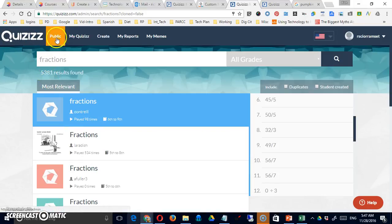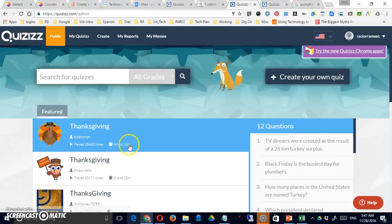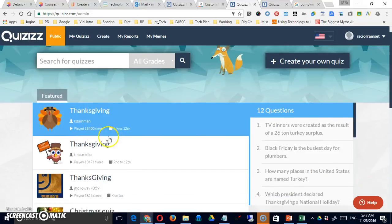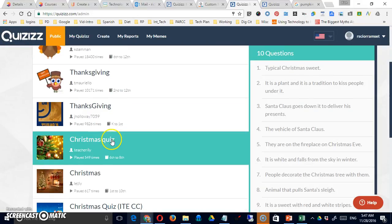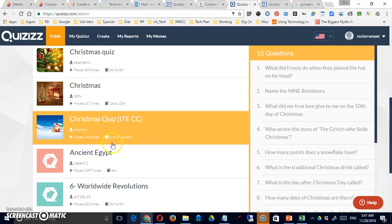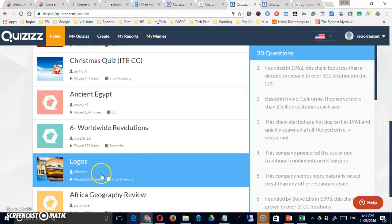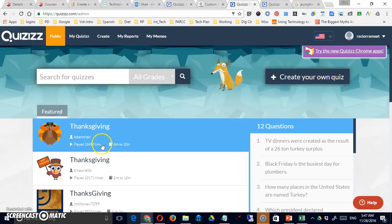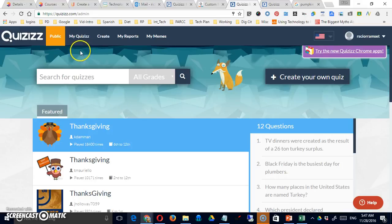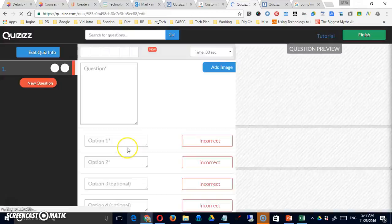And while there may be some public quizzes, here's some on Thanksgiving, Christmas, Ancient Egypt, logos. While you may find something in there, you may also want to be creating your own, or students can actually create their own with their own accounts. So, to do that, you click on Create.